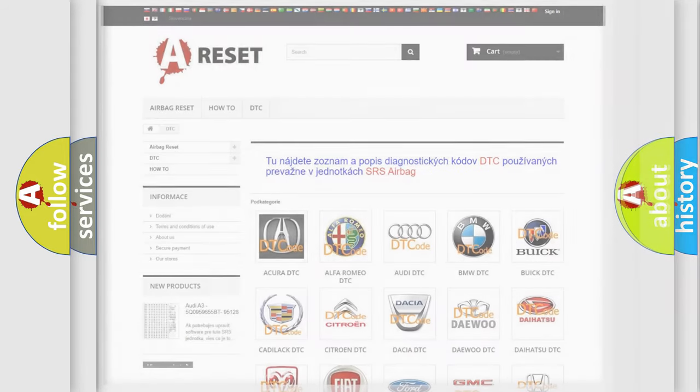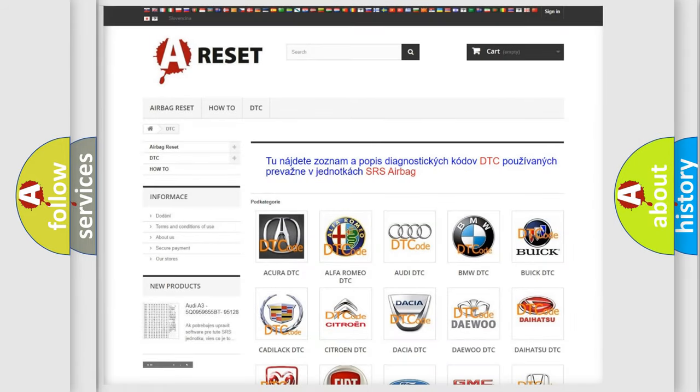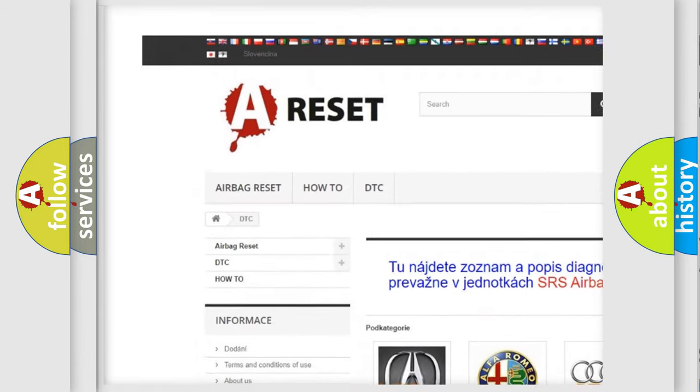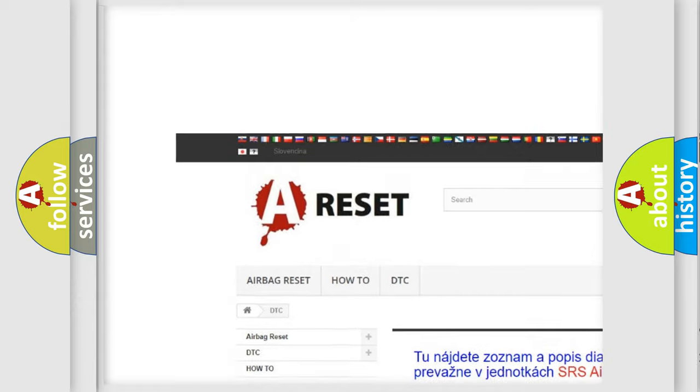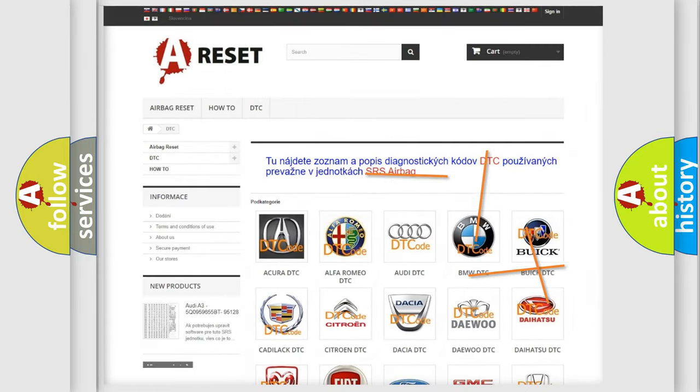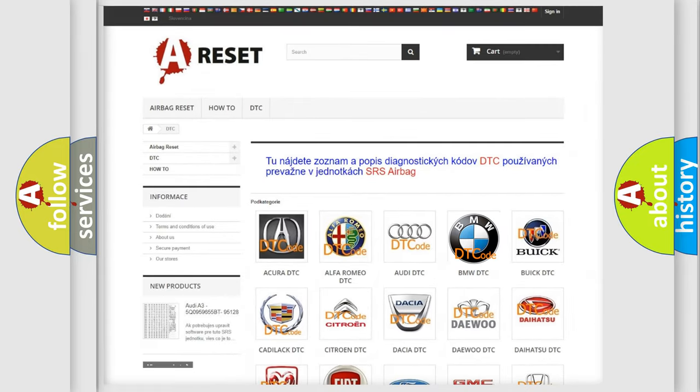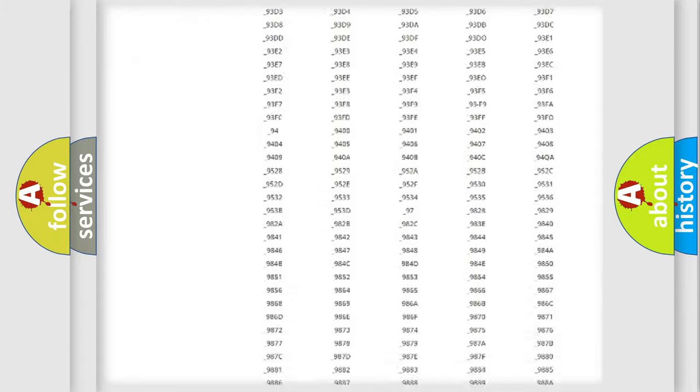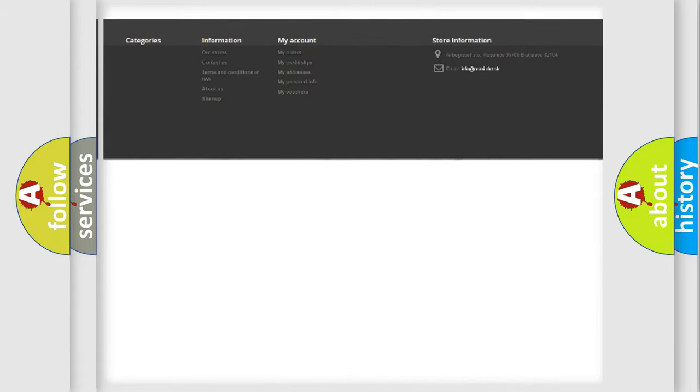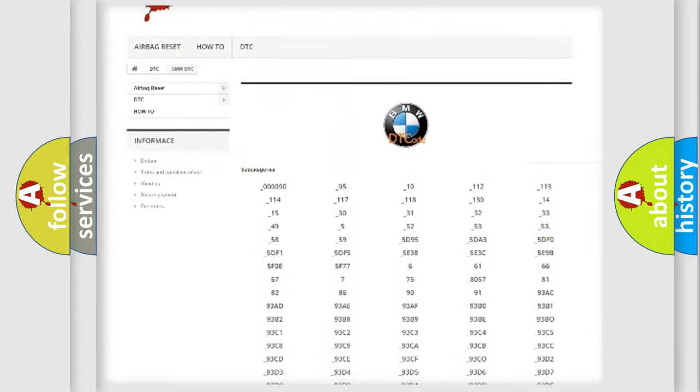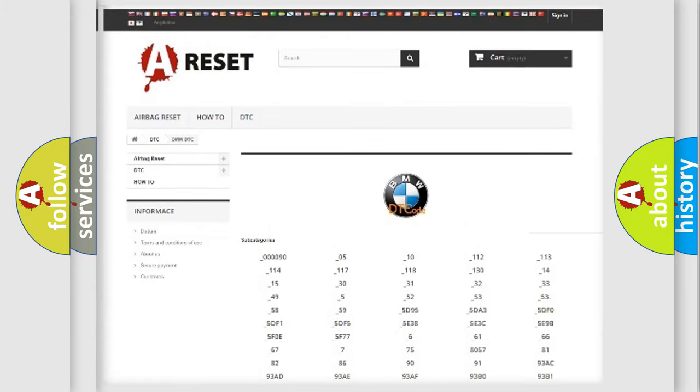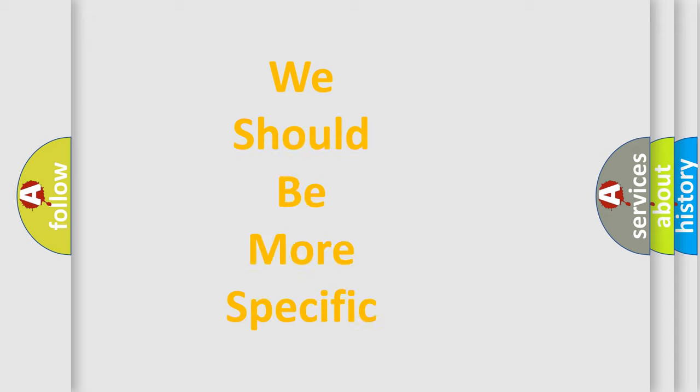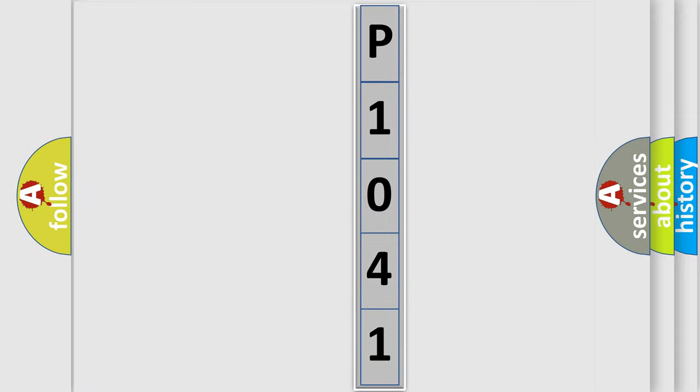Our website airbagreset.sk produces useful videos for you. You do not have to go through the OBD2 protocol anymore to know how to troubleshoot any car breakdown. You will find all the diagnostic codes that can be diagnosed in BMW vehicles, and also many other useful things. The following demonstration will help you look into the world of software for car control units.